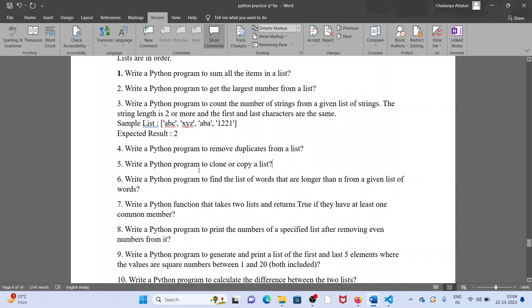Fifth one: writing a Python program to clone or copy a list. To copy a list means we want to copy one list's elements into another list. So how will we do this? Just use the array slice method to copy one list into another list.